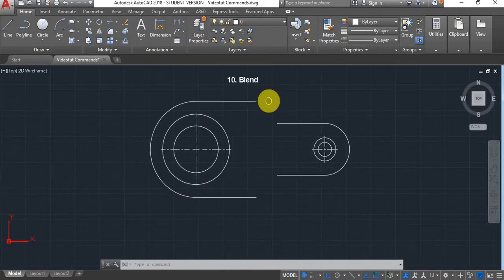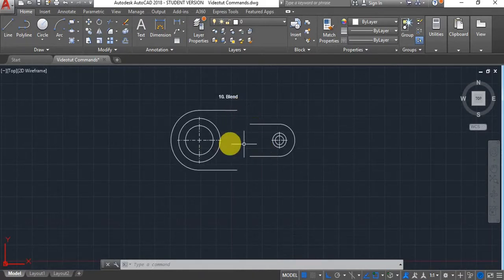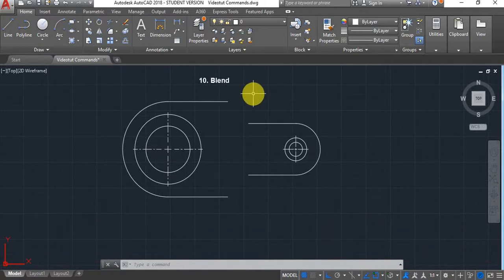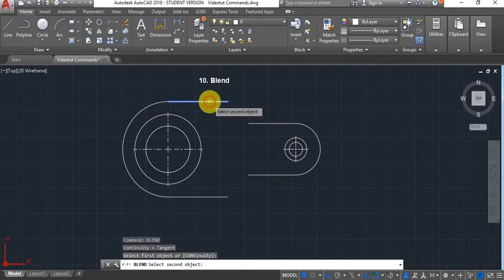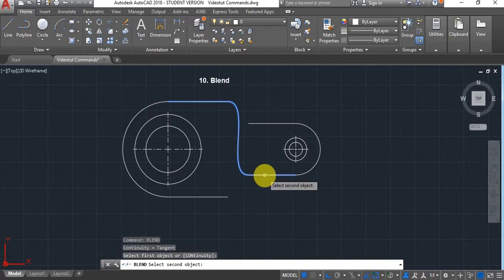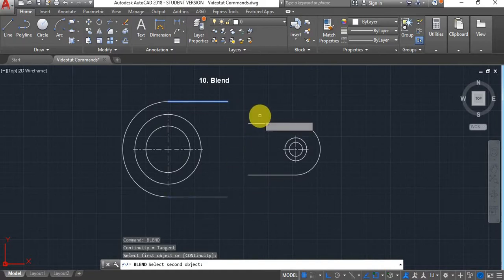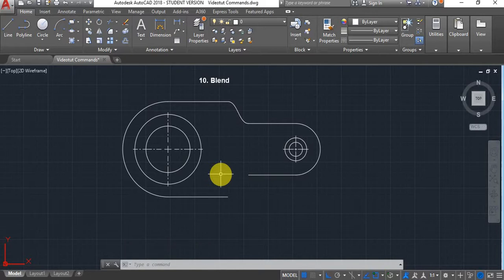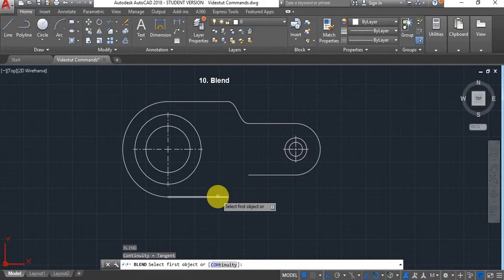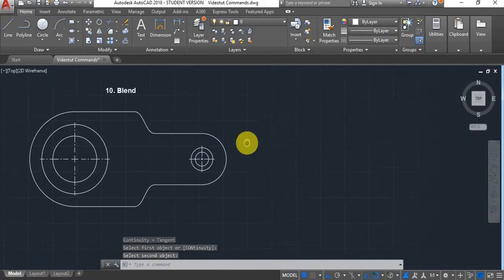The next command is Blend. If you'd like to add a smooth curve between two sections, type Blend, then select the first line and the second line and it will create a smooth curve between the two. If you press Enter, AutoCAD by default will re-open the previous command — in this case Blend — which can be very handy.